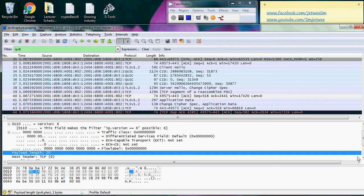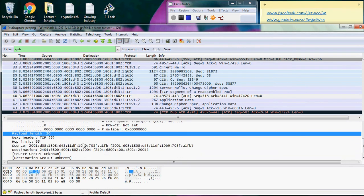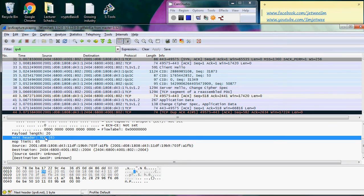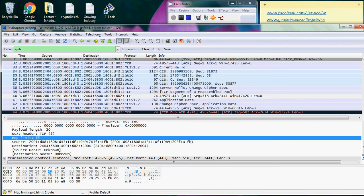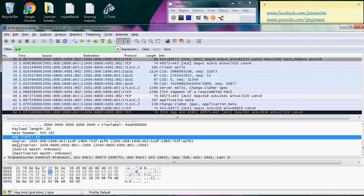The payload is the size of the data itself. You have the next header which is TCP, meaning it is using TCP/IP. You can also see this from the protocol and info section. The hop limit is 65 — basically each device or IP that it jumps through is considered a hop, and it can only hop a maximum of 65 times. After 65 hops it will no longer be forwarded.